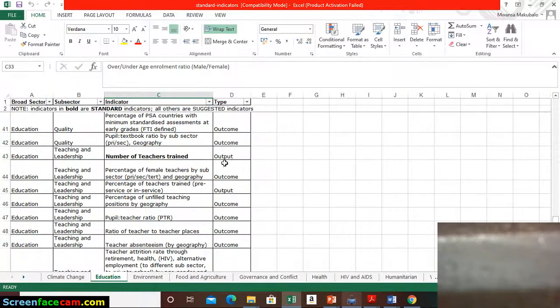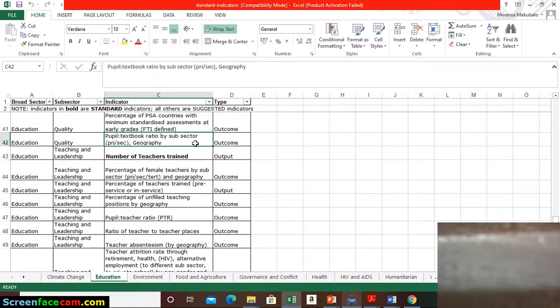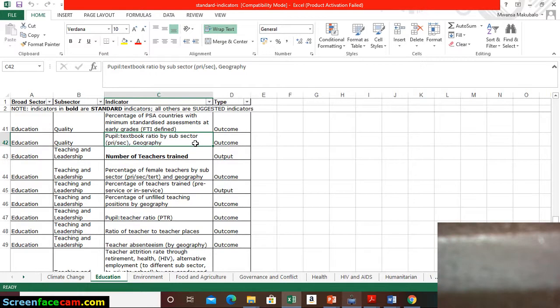Here's an output indicator: the pupil-textbook ratio. You need to know how many pupils are in the whole school, how many pupils are in a class, and how many textbooks do the children have compared to the number of textbooks. It's a ratio, so it's showing some kind of change because maybe your interest is to see whether this ratio increases to a certain threshold because you provide textbooks in the school.